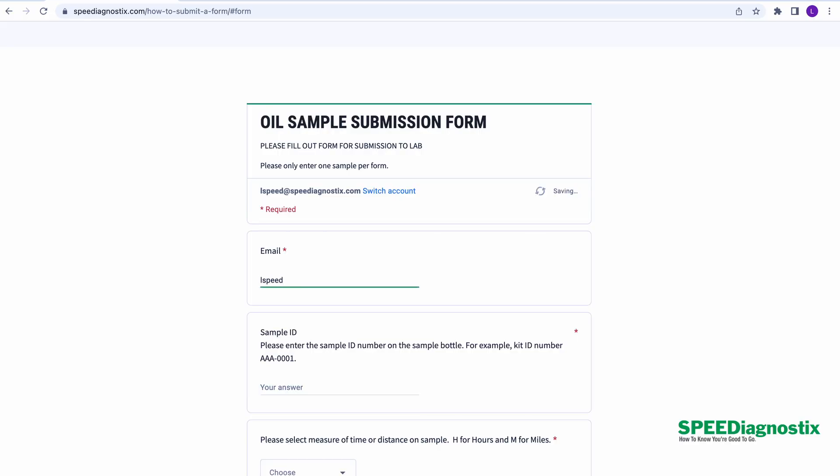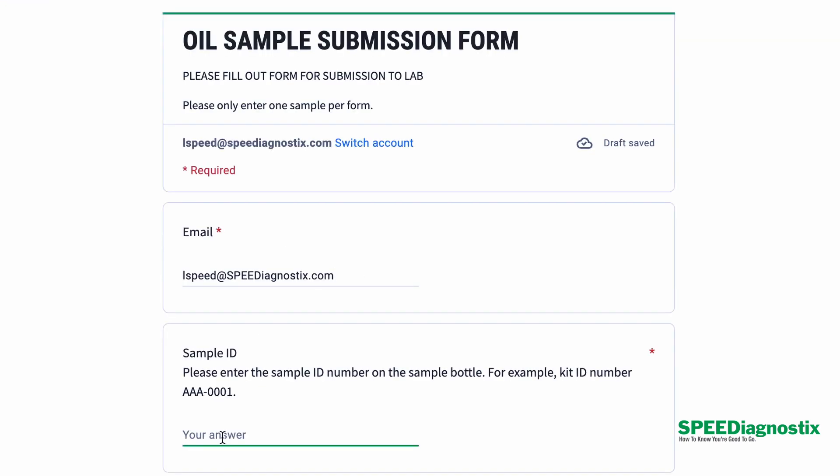So you want to start off with your email address so we know where to send the report. Then that sample ID number from the bottle. That's the critical piece of information. Use that sample ID number from the bottle.